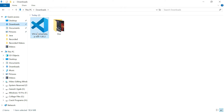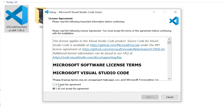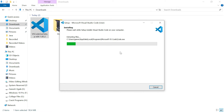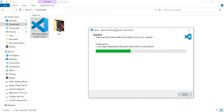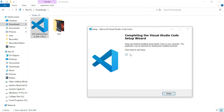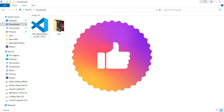Find the Visual Studio Code installer in your downloads and open it. Accept the license agreement, click Next, check the first checkbox, click Next, and then click Install. Wait until the installation completes successfully, then click Finish. Visual Studio Code is now successfully installed.